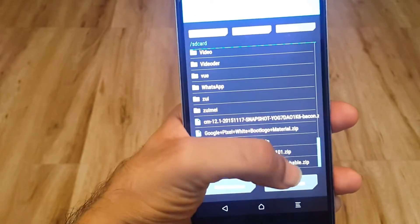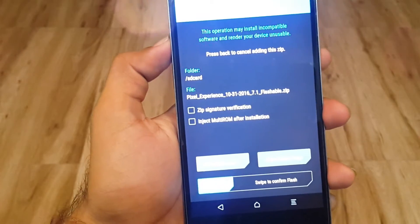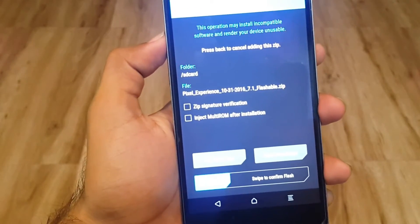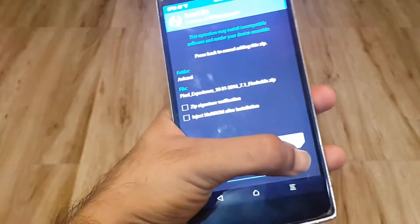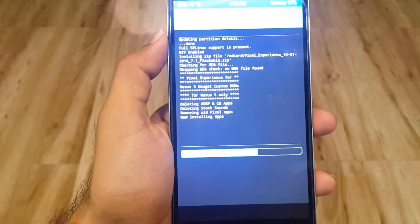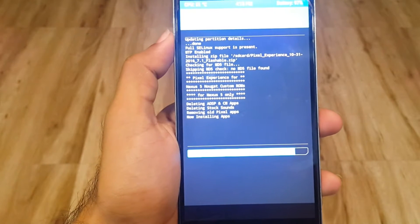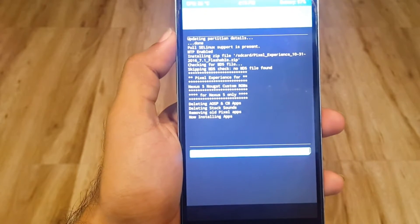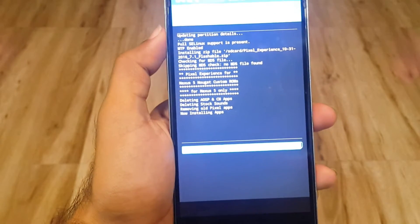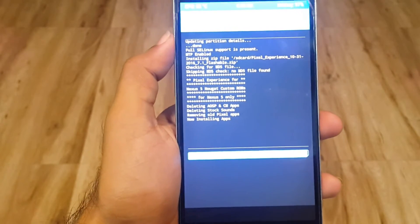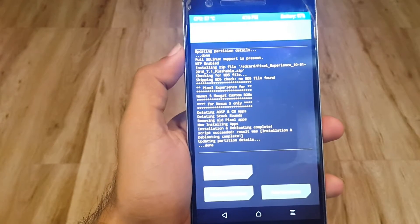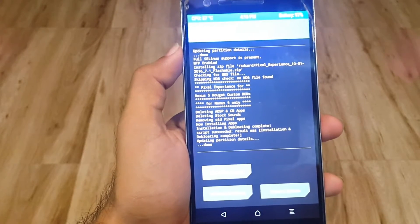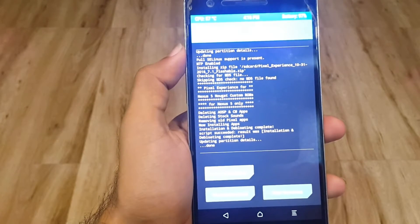First flash Pixel Experience 7.1 flashable zip. Select that and swipe to confirm flash. It's written there for Nexus files only but I hope this works on OnePlus One. It says installation and deploying complete, so script succeeded. Result was installation and deploying complete.